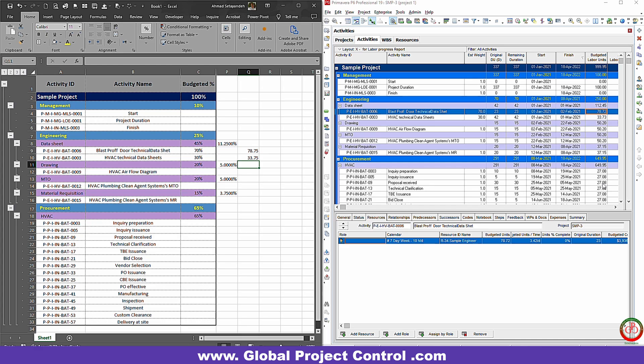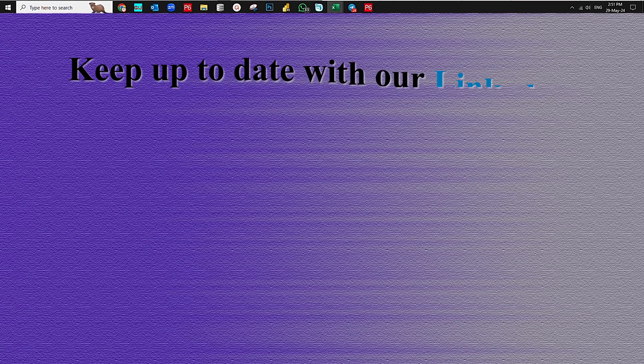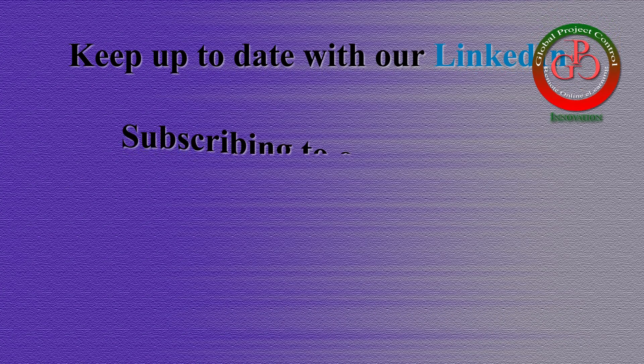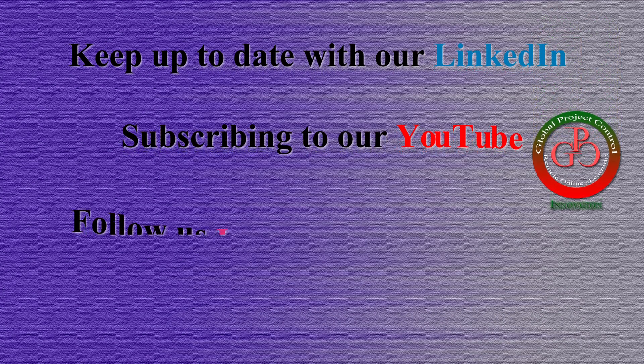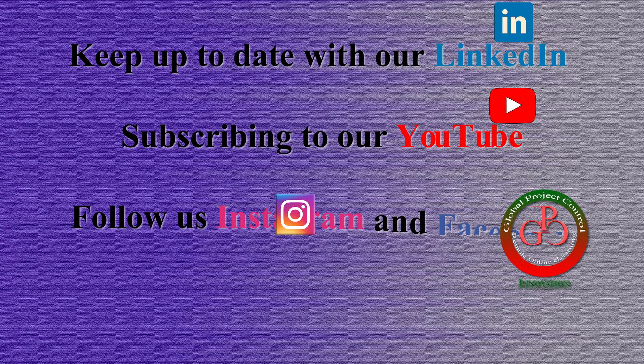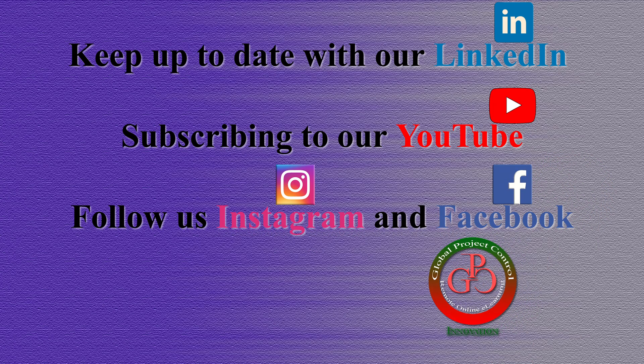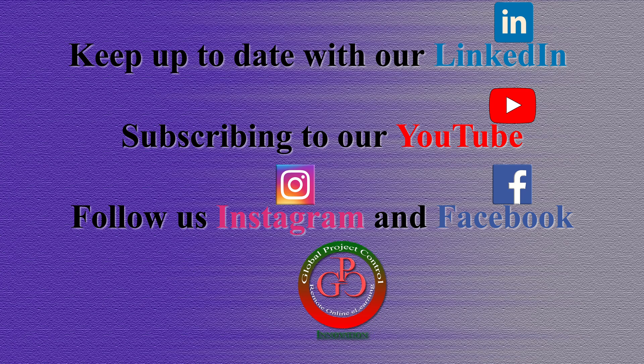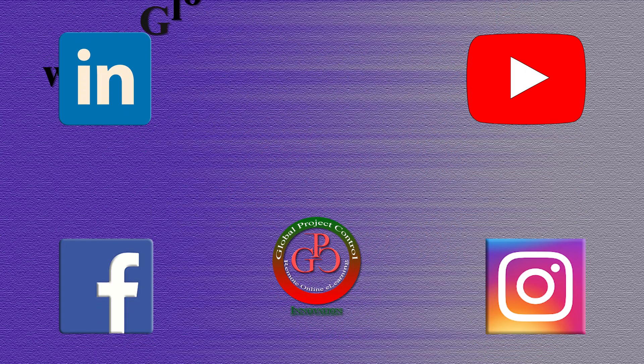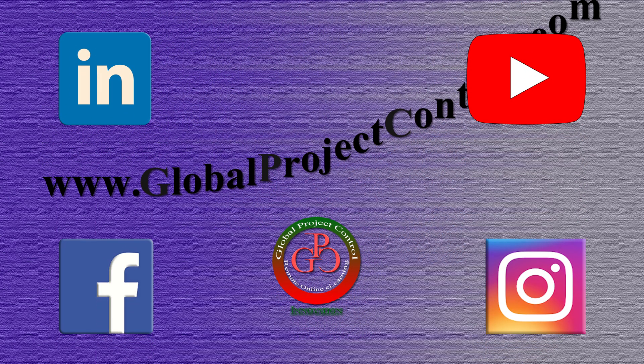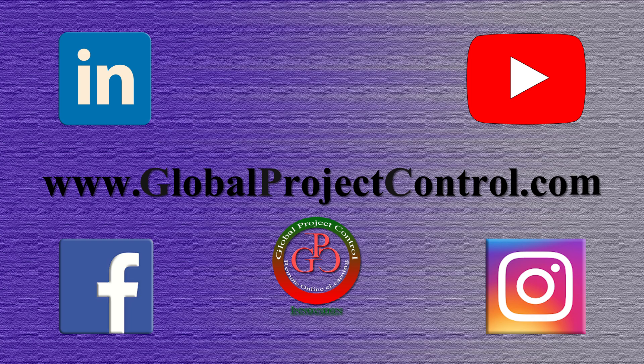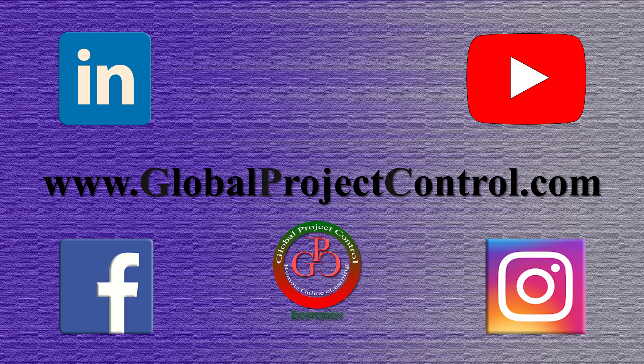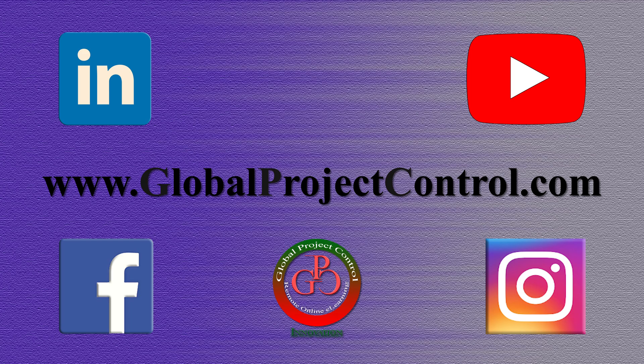I hope this lesson was helpful to you. Please keep up to date on LinkedIn, YouTube, Instagram, or Facebook for more lessons. You can also visit our website www.globalprojectcontrol.com to find all of our lessons and courses at once.